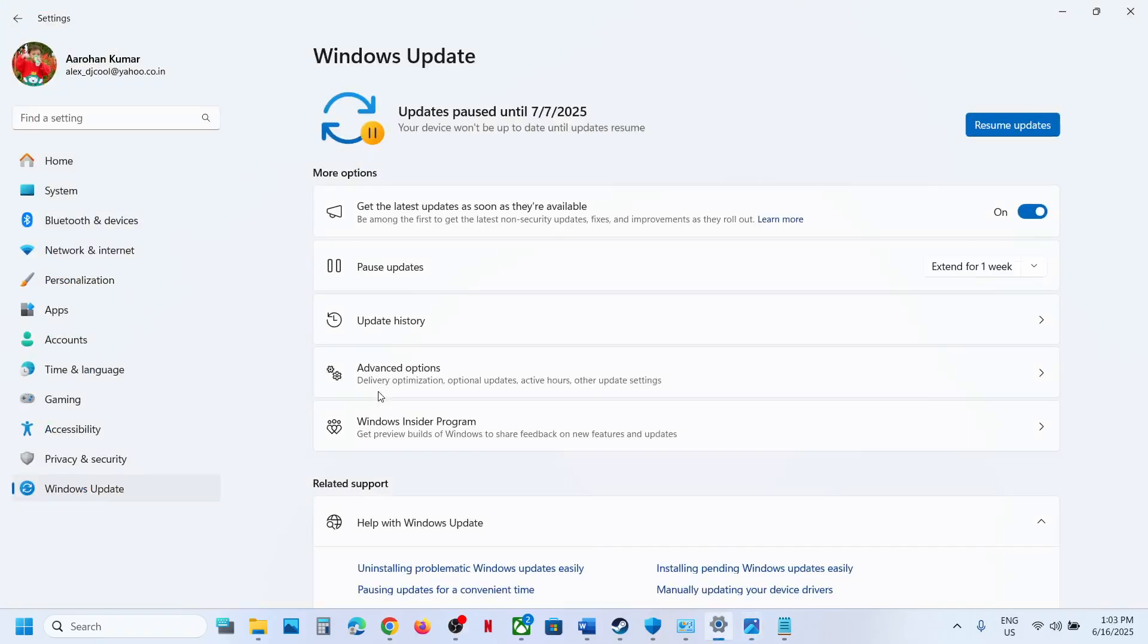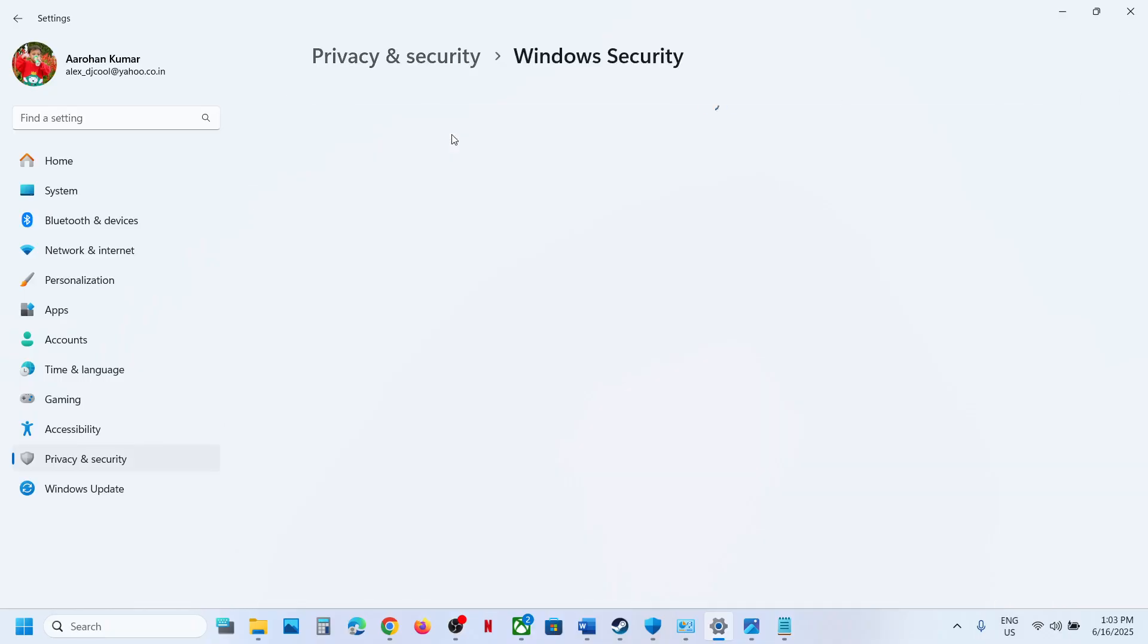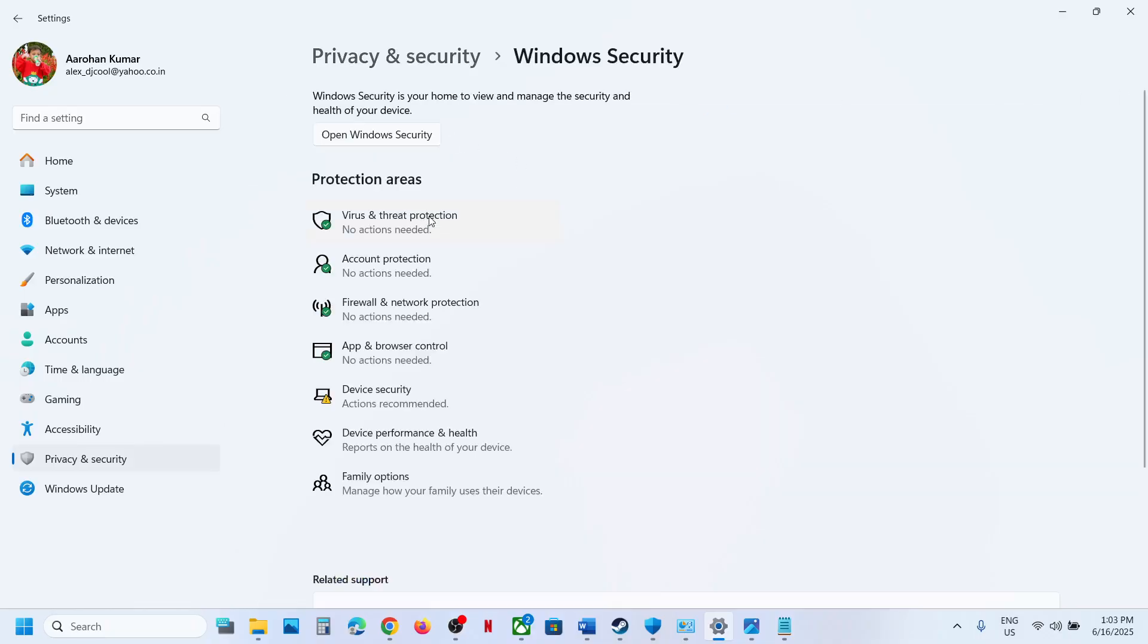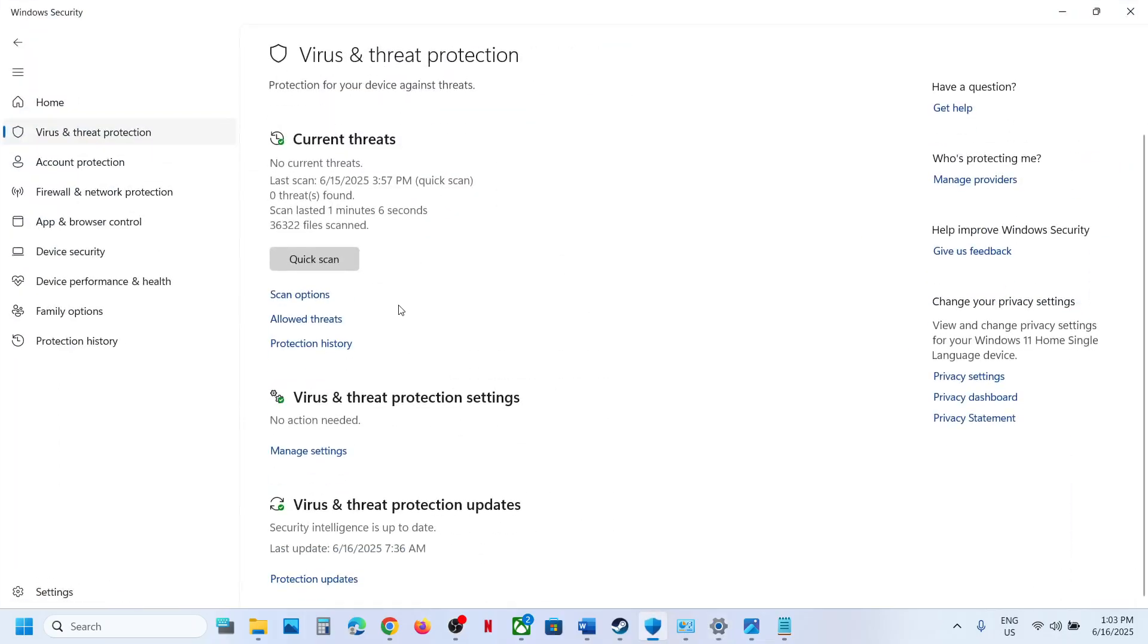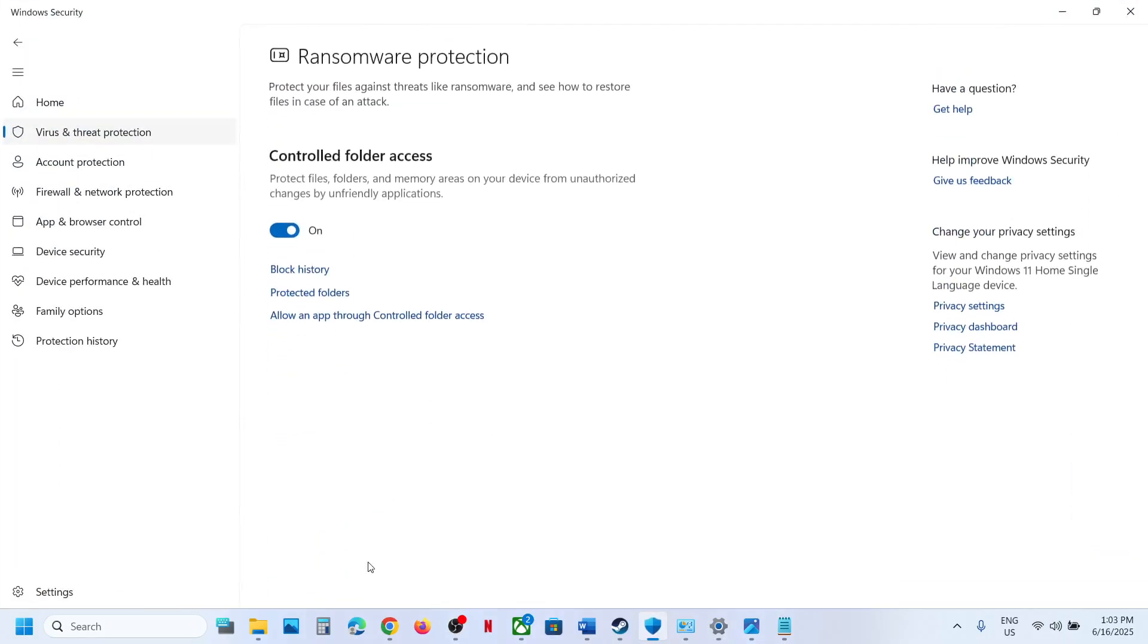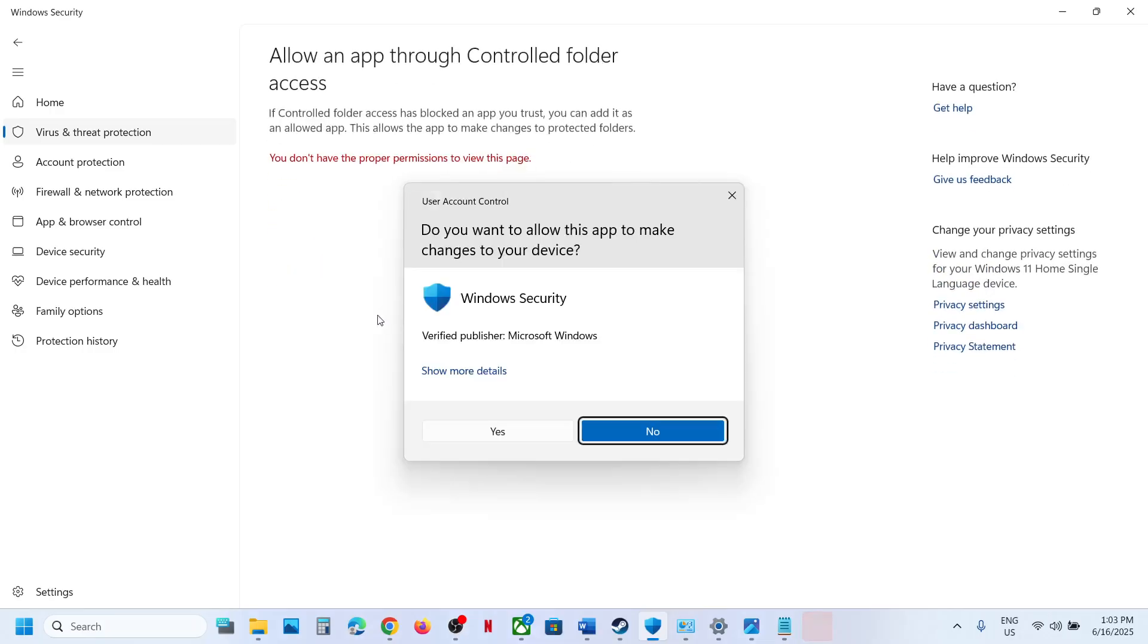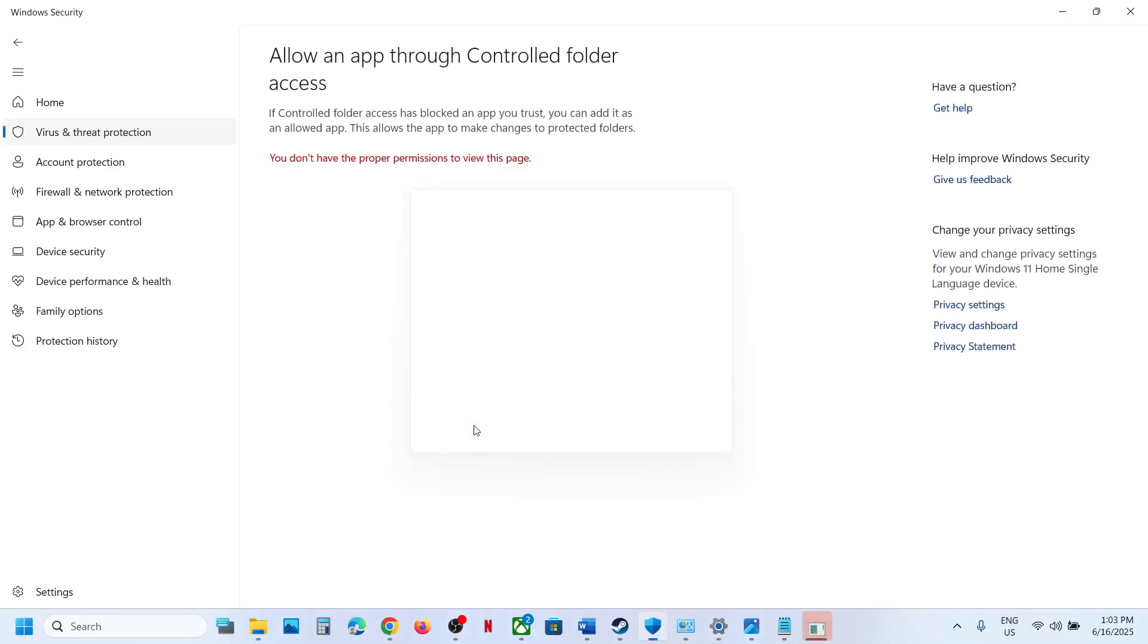To fix it, open Windows Settings, go to Privacy and Security (or Windows Security, Privacy and Security, or Update and Security in Windows 10), then click on Windows Security and click on Virus and Threat Protection. Scroll down to the bottom, you will see Manage Ransomware Protection. Click on Allow an app through Controlled Folder Access.